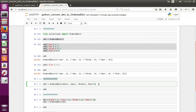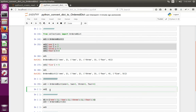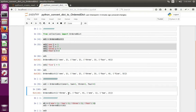So here when I create an OrderedDict, at the same time I am passing the keys and values. Now I have created OrderedDict OD2. Now let me print it. See, now the order has changed.